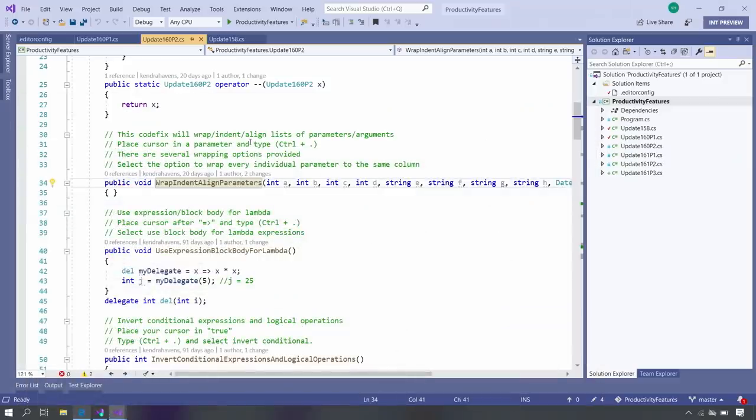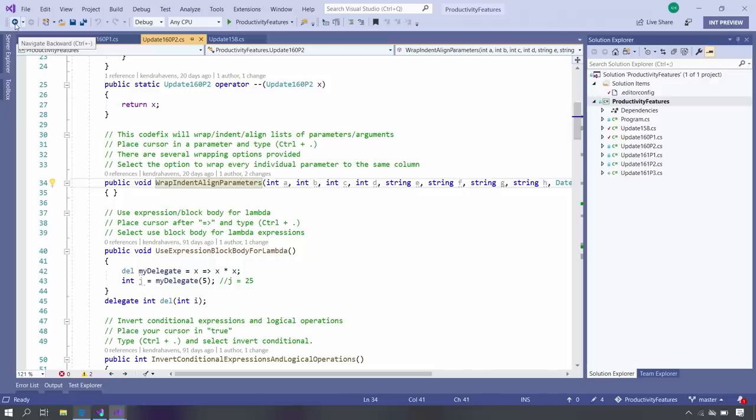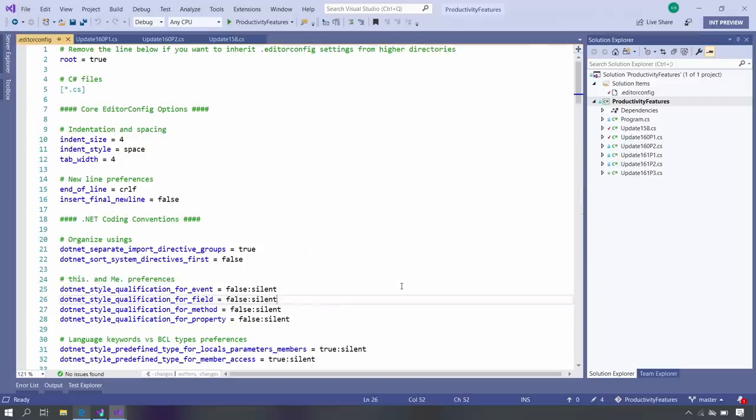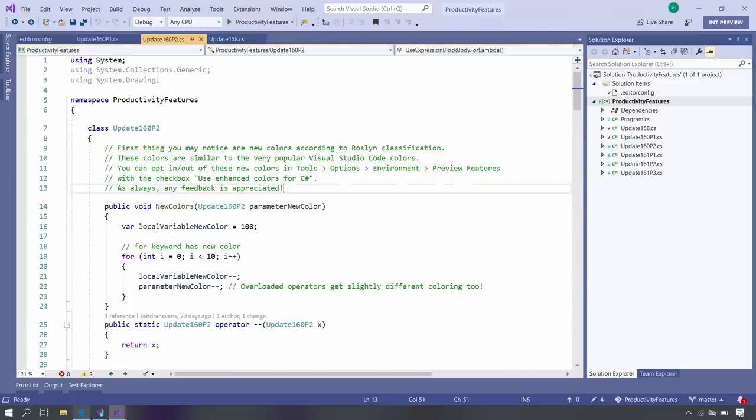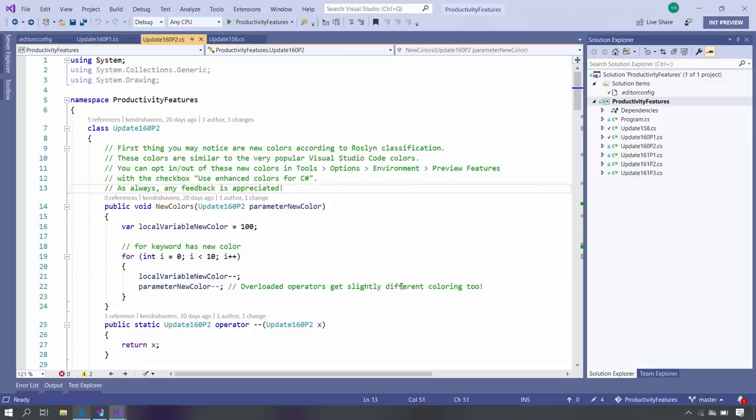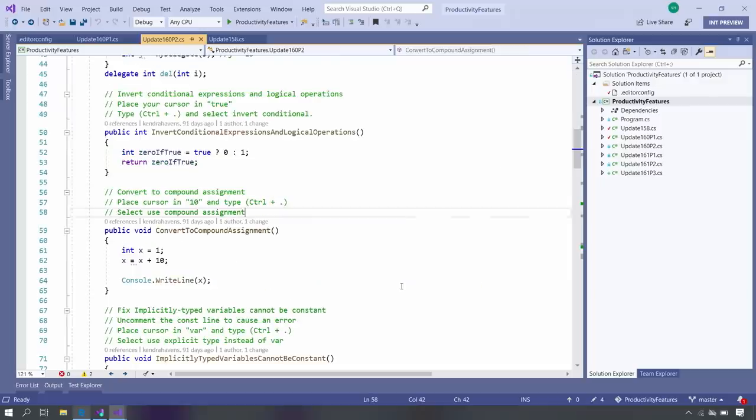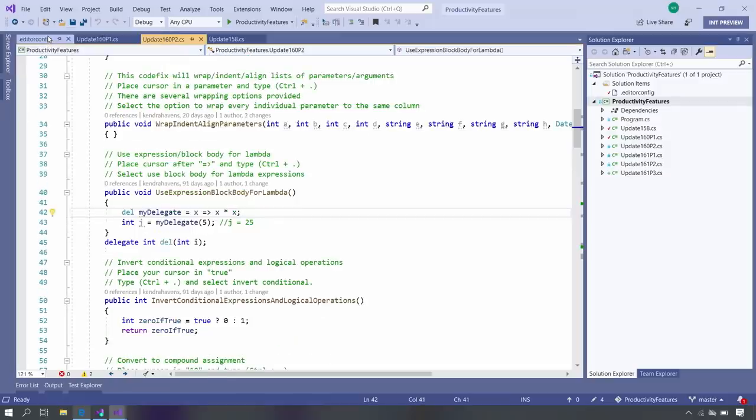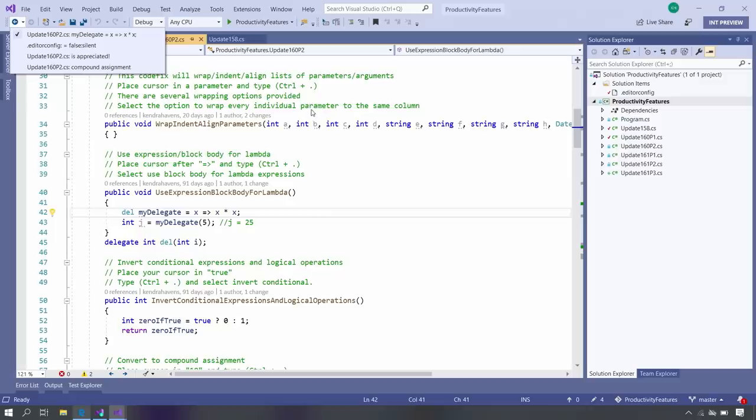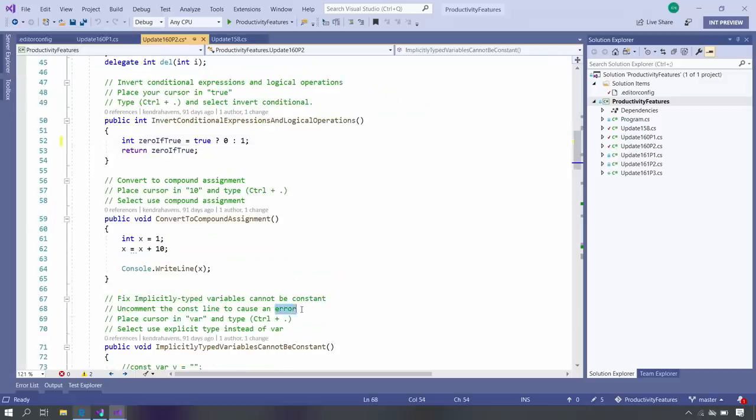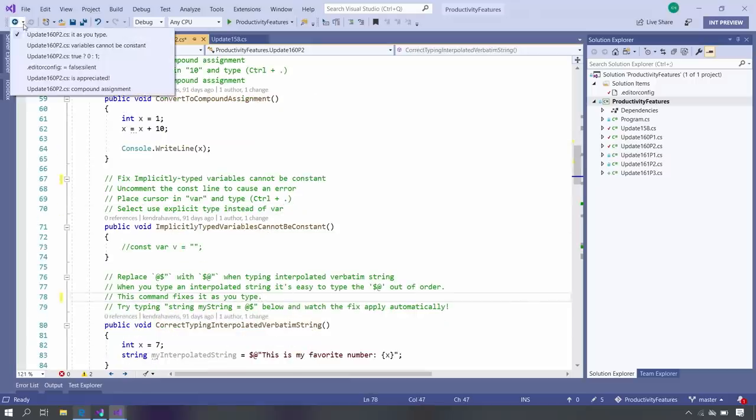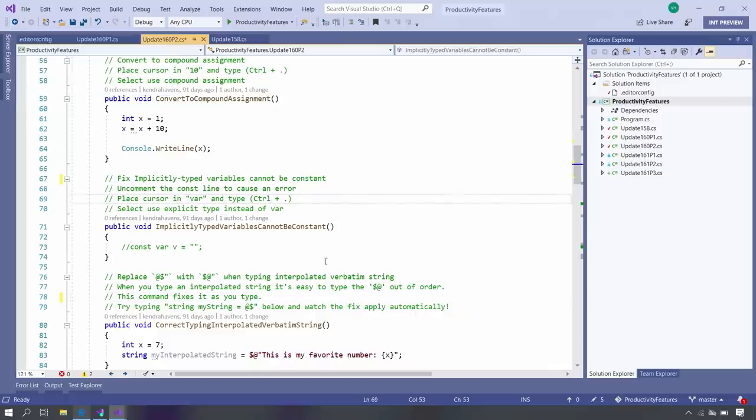So this is my Productivity Features app. This is open source. Everyone can go download this. This actually has all of the quick fixes and refactorings that we have added in previous releases. You can scroll through and see how to trigger them. The first thing I want to call out are a lot of general navigation tips. I really love this navigate backward, Control minus. It is just really nice to go to wherever your cursor was previously.